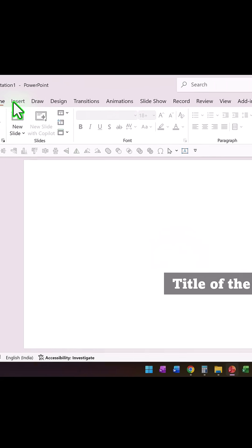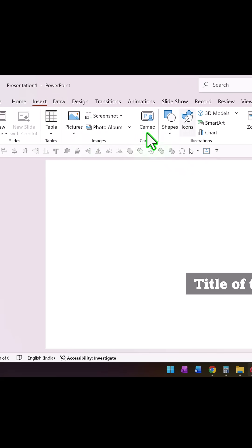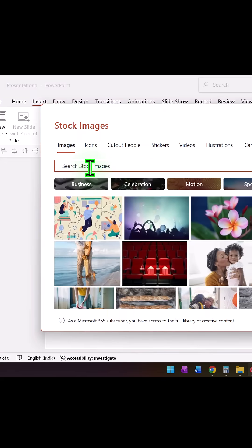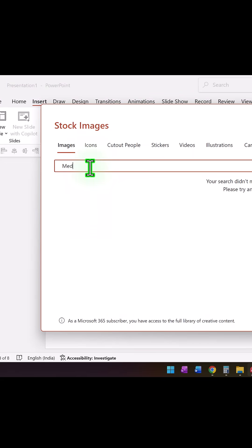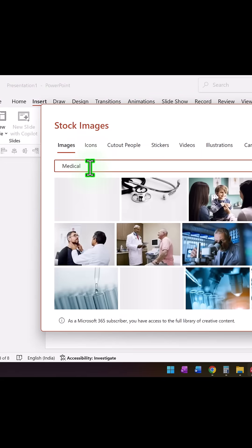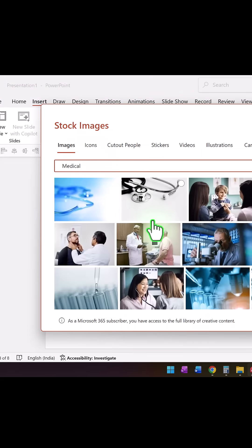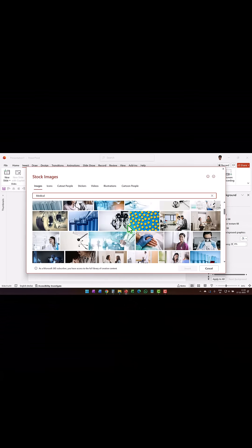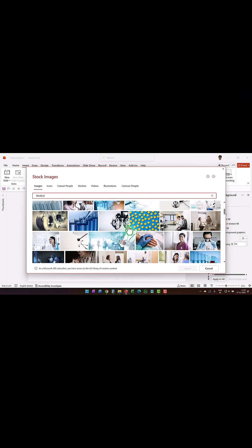Then let us add a picture. Let us go to Insert, go to Pictures, Stock Images. I'm assuming that this is a medical presentation and there is some doctor who is very well known who is going to give a lecture. So I'm going to just take the picture of the person here and say insert.